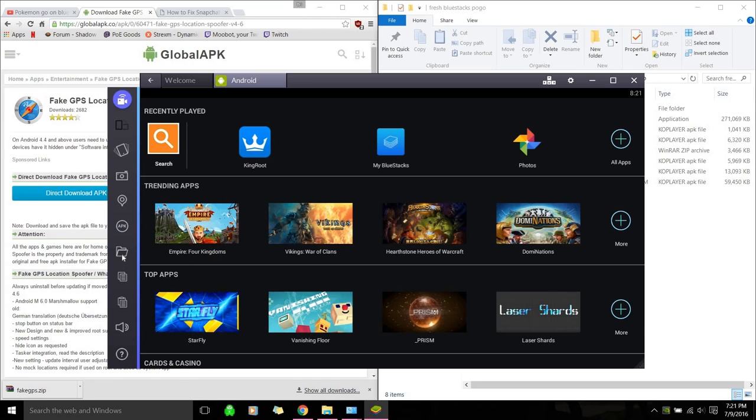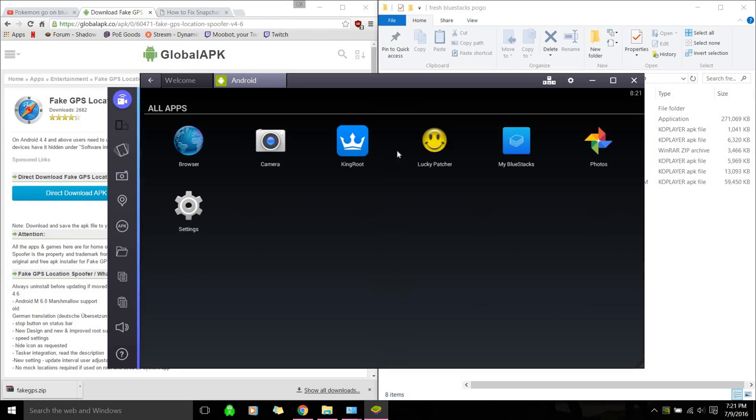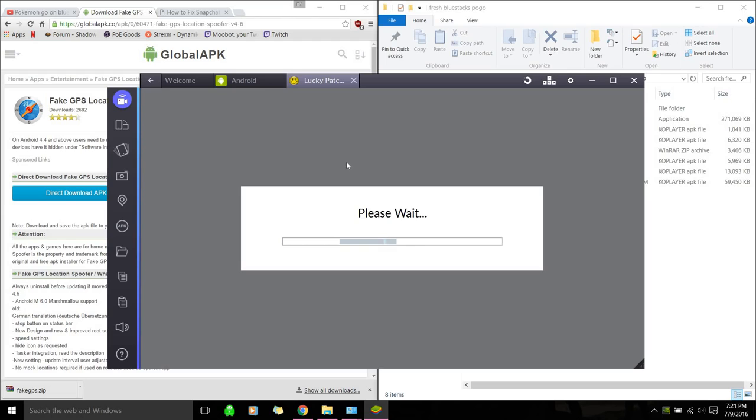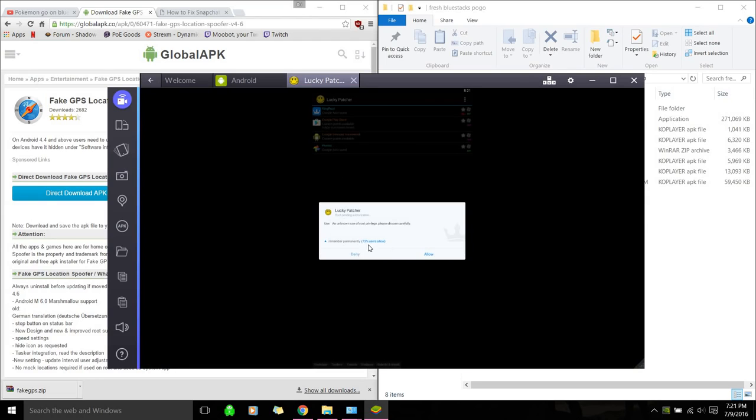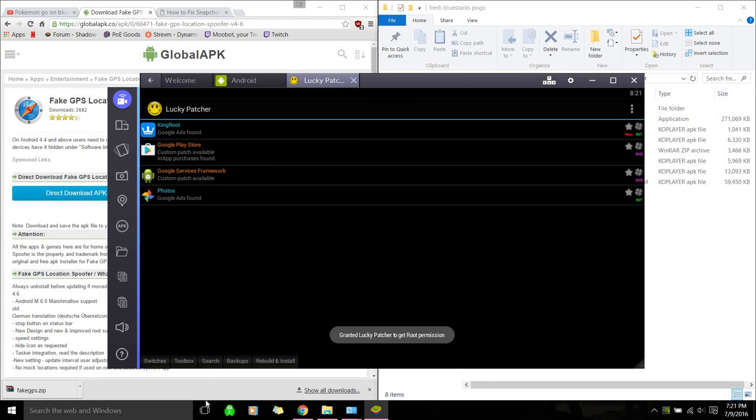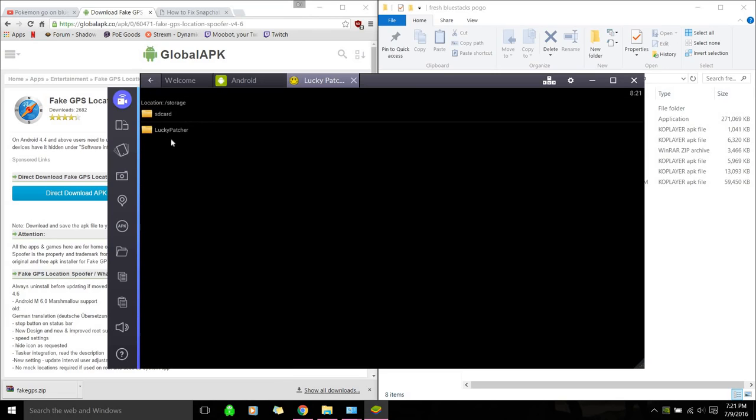Alright. So yeah, Luckypatcher install. And we're also going to copy files from Windows. Actually, I think, let me see if we can, we don't need to do that yet.